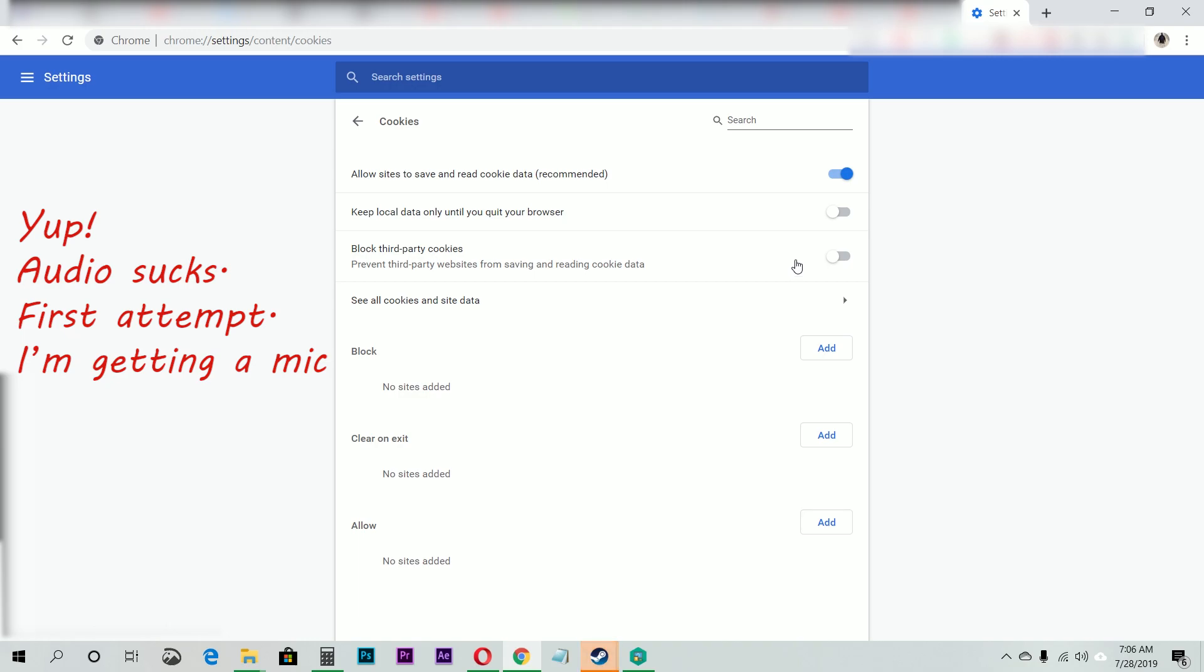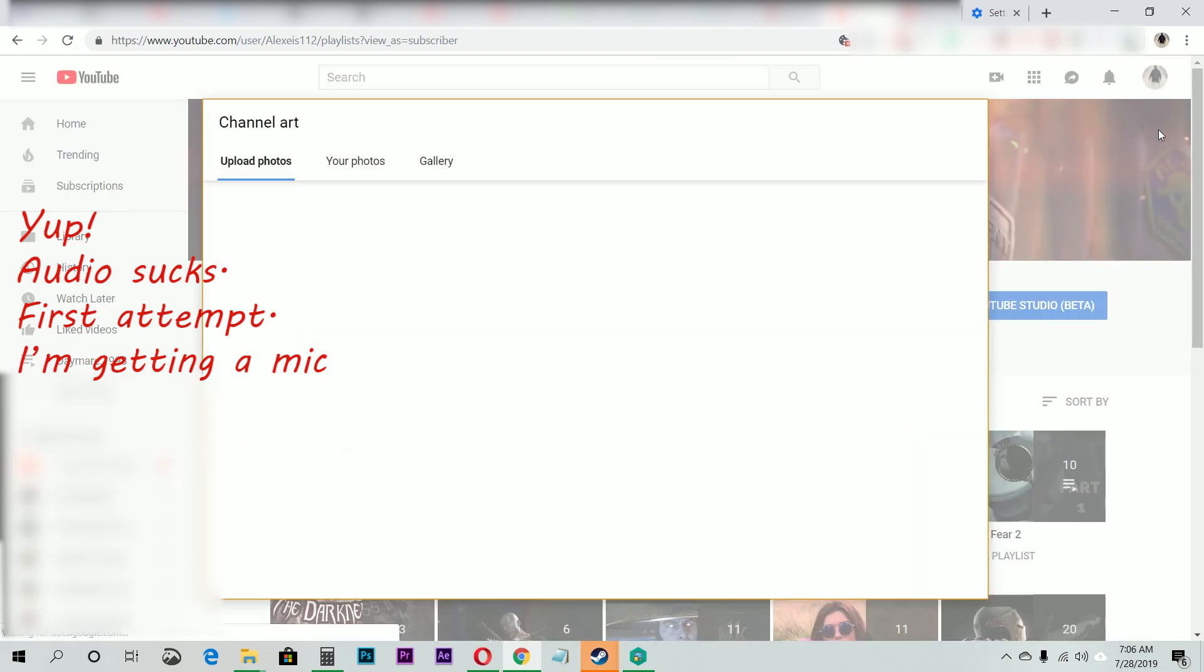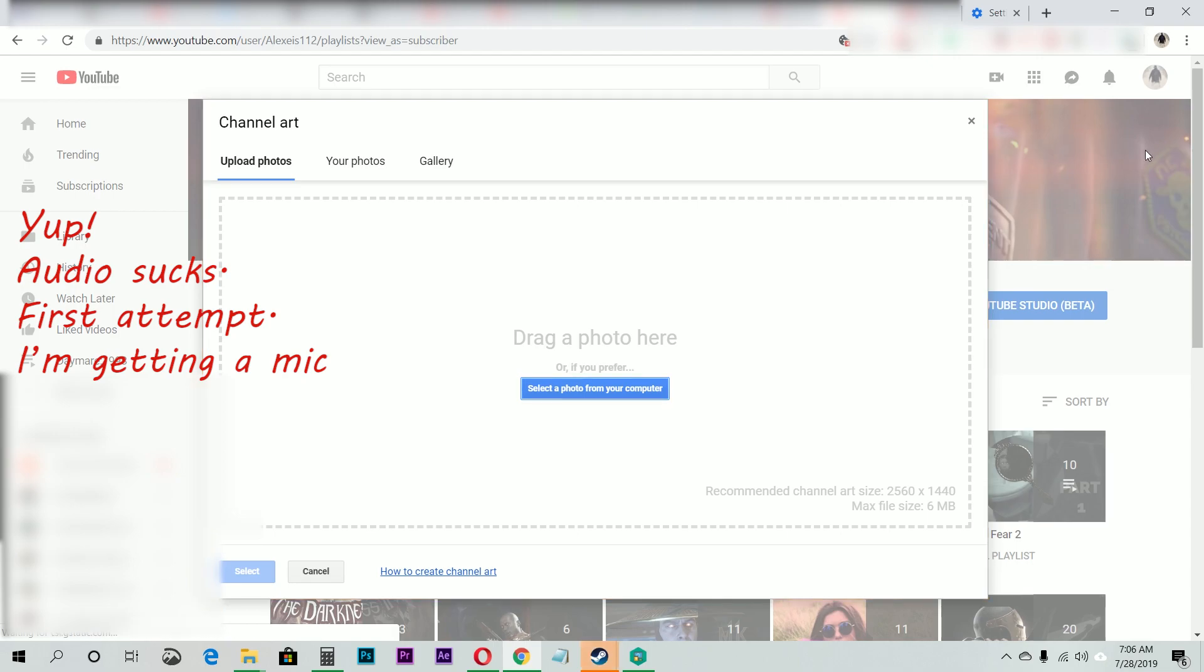Now when you're done with that, you can go back and upload your image on your YouTube channel. I'm going to drag in my own image.